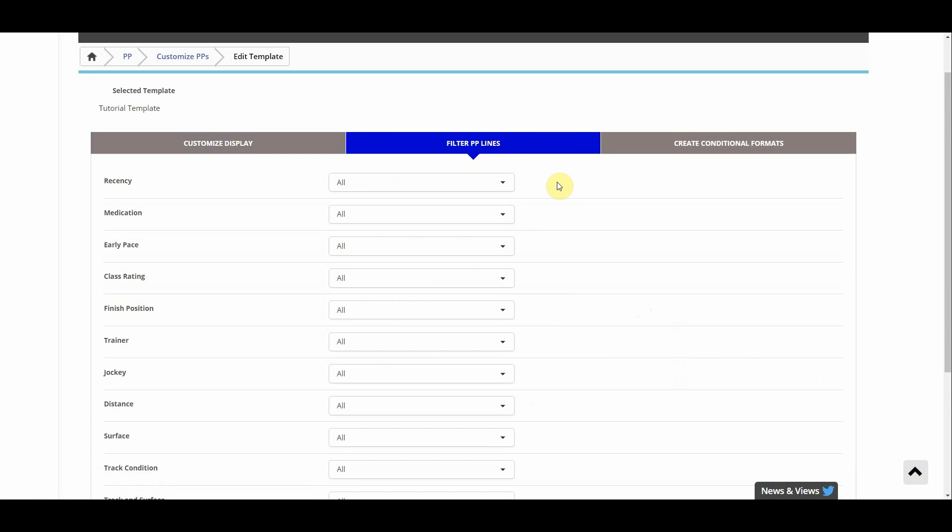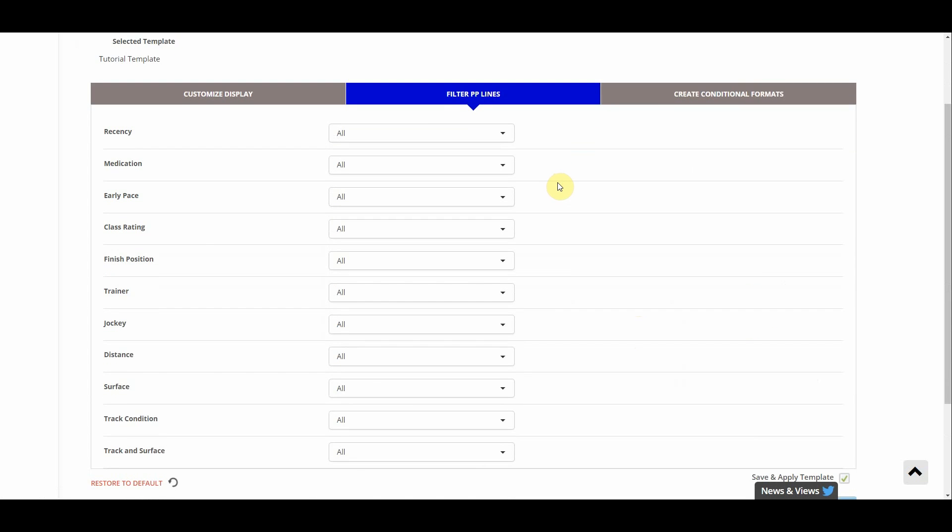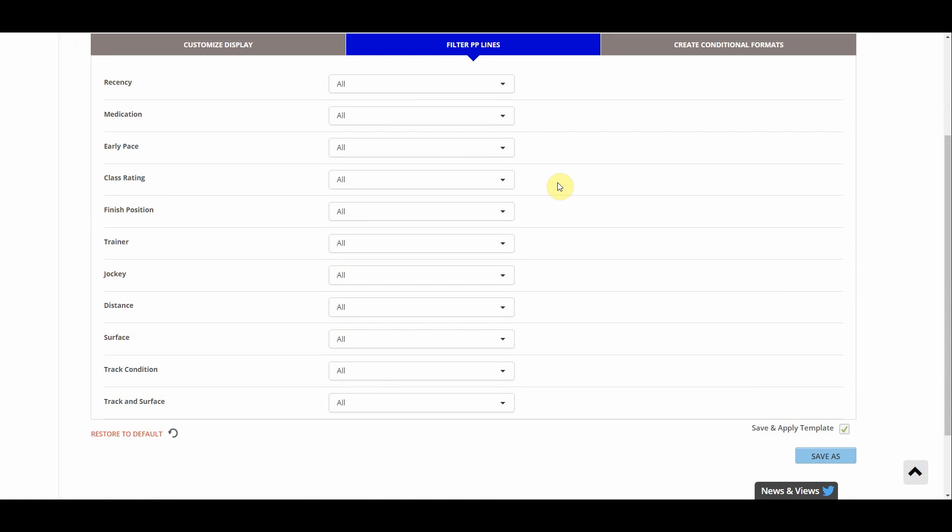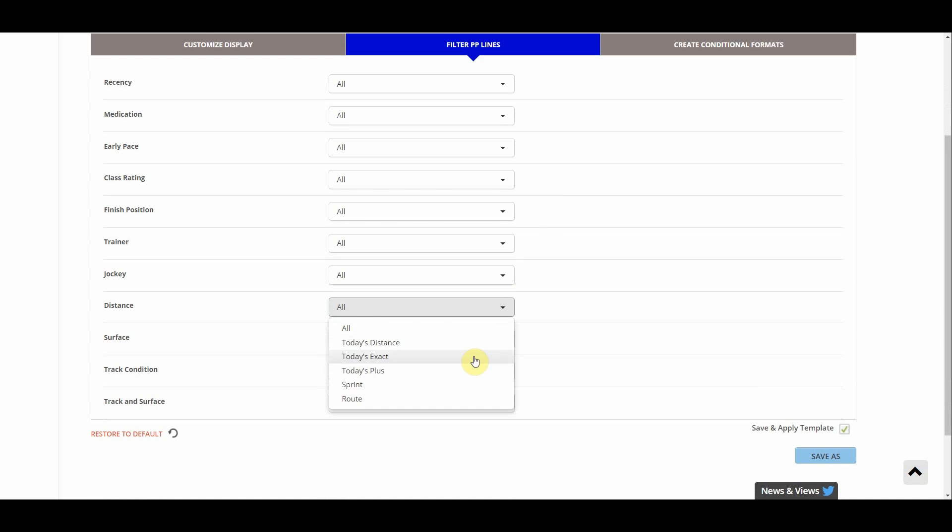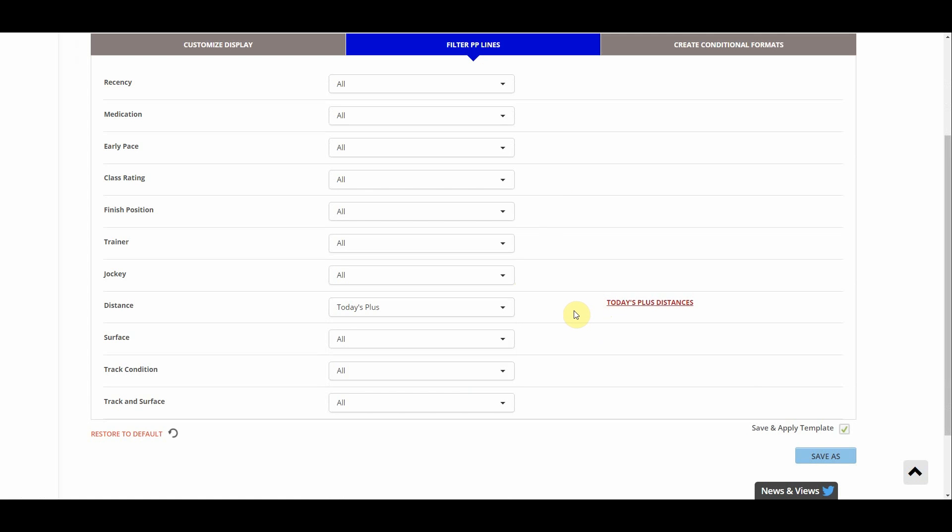Then we can click the next middle tab here, filter PP lines. And this controls what's filtered and what's not. So remember we talked about that situational template where today's jockey was only shown? This is where we can control that. So what I'm gonna do is today's distance plus a little bit extra. So if it's a longer race I want to see if this horse can go this far or further. I'm gonna say early pace within two lengths. I actually want this horse on the lead. So this section will gray out all lines where the horse is not within two lengths of the lead in a race that is today's distance or longer.